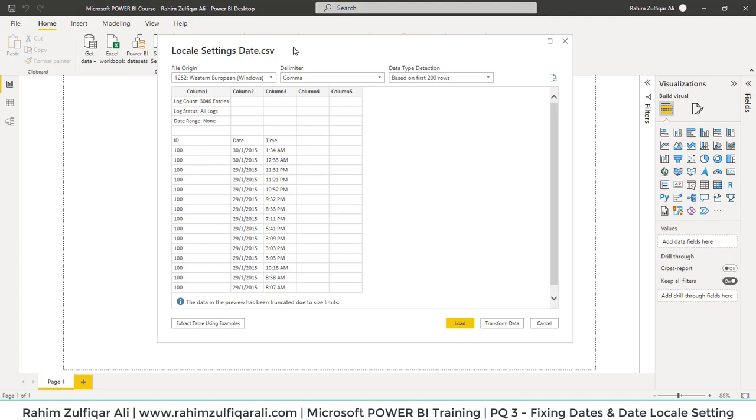These issues occur in some multinational companies working in Asian countries as well as European or other regional countries. They have different kinds of date format sets, so you will find this in that kind of scenario. Let's click on Transform Data to get into the Power Query editor directly.